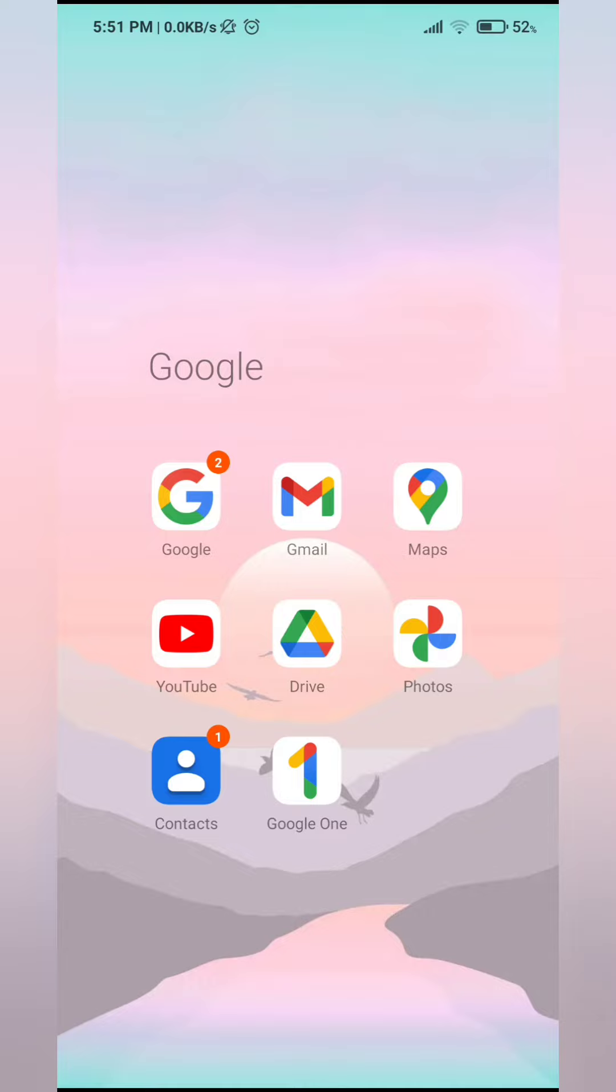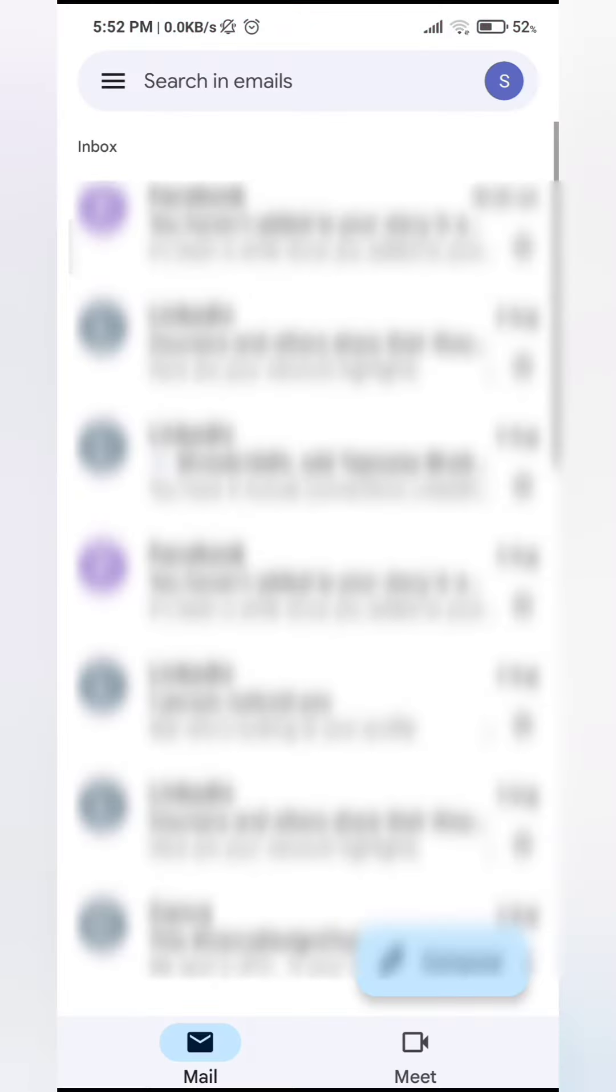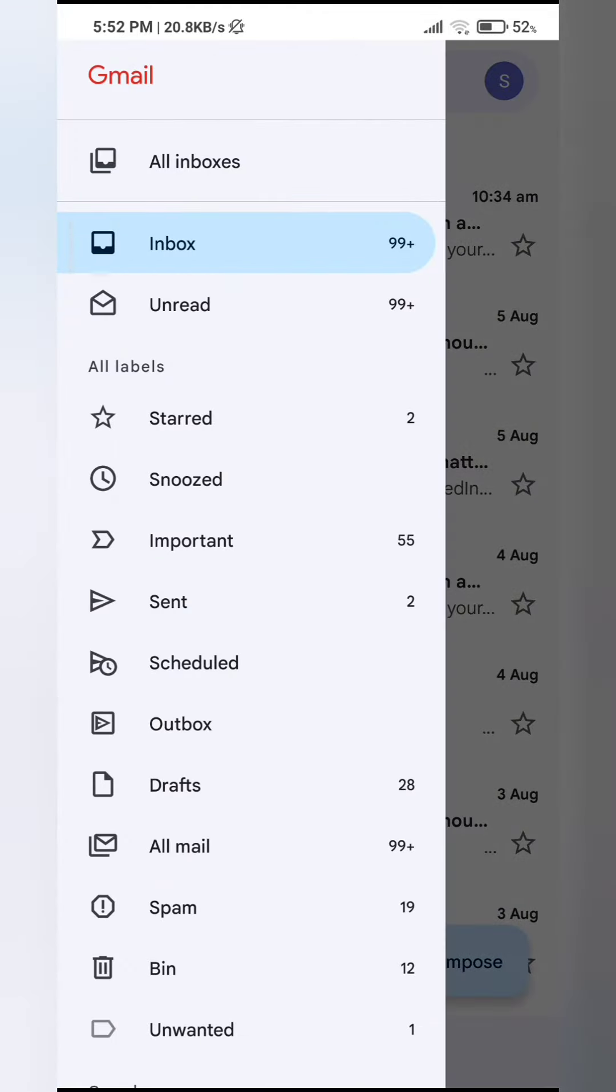The first thing you want to do is go ahead and open your Gmail, and then at the top left corner you'll see three bars, so tap on that.